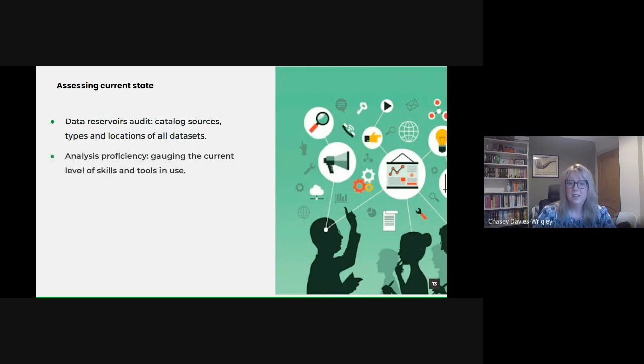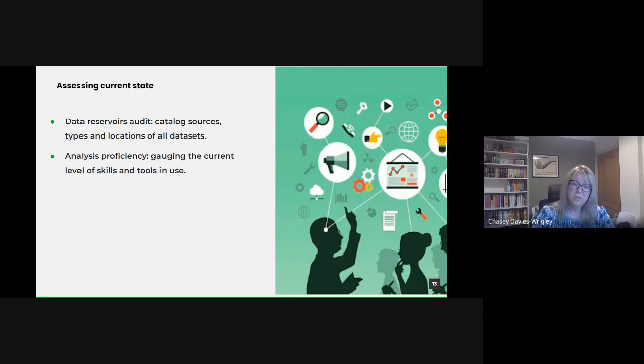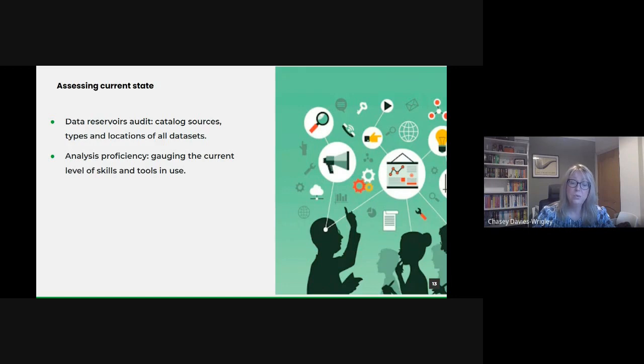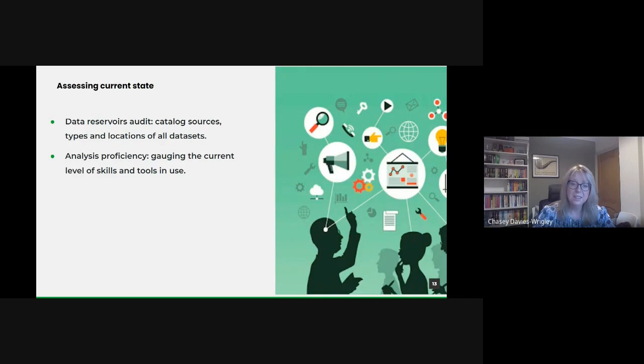Carrying out an analysis proficiency. Understanding the proficiency of our teams is vital. This doesn't just mean tool proficiency, but also the ability to draw actionable insights from the data. It's about gauging both technical and analytical skills currently present.